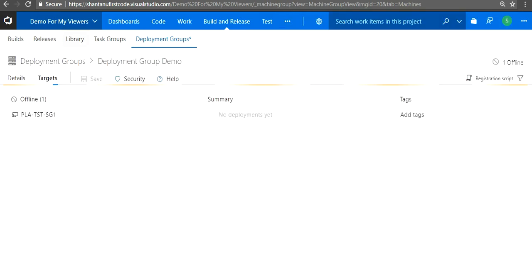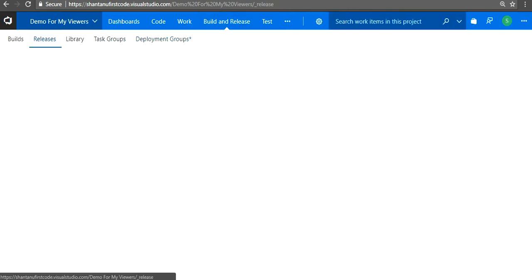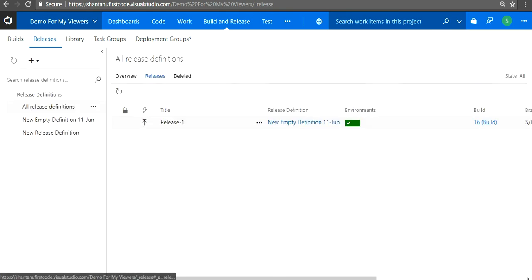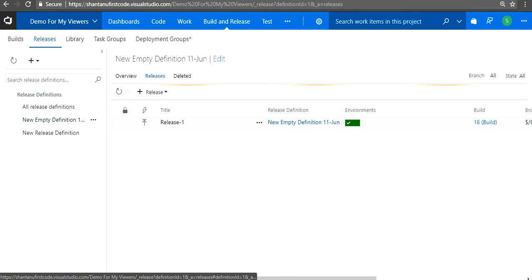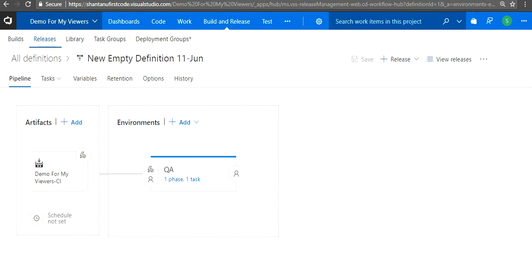If you go to the release tab now, I hope we have a release definition created as well. So we have a release definition created. If you just edit your release definition, this will enable us to configure our deployment group.